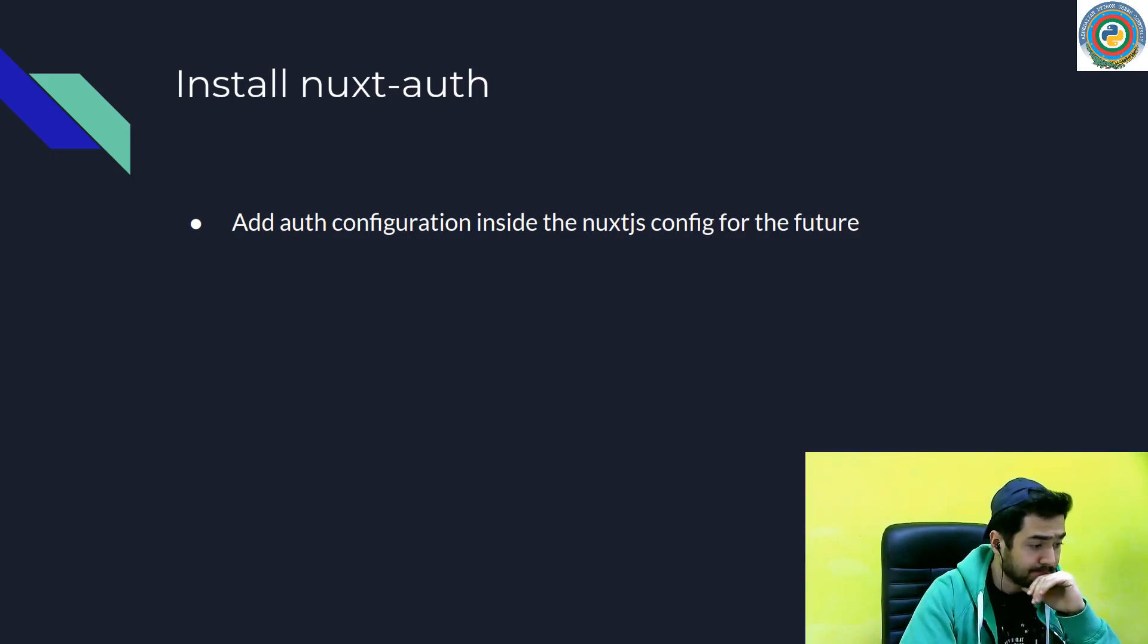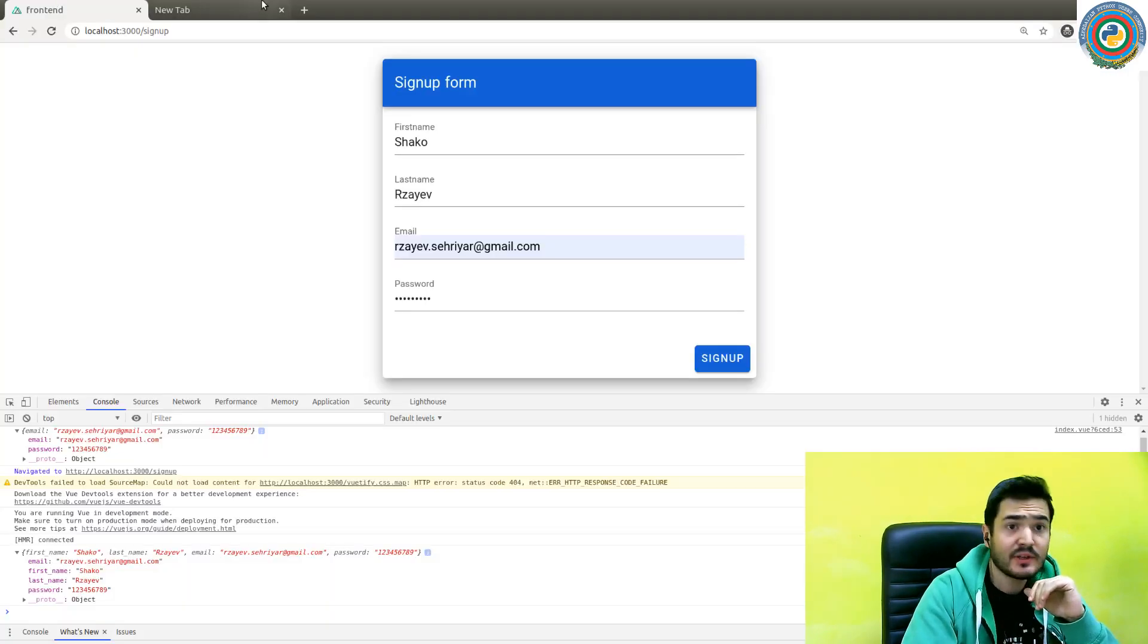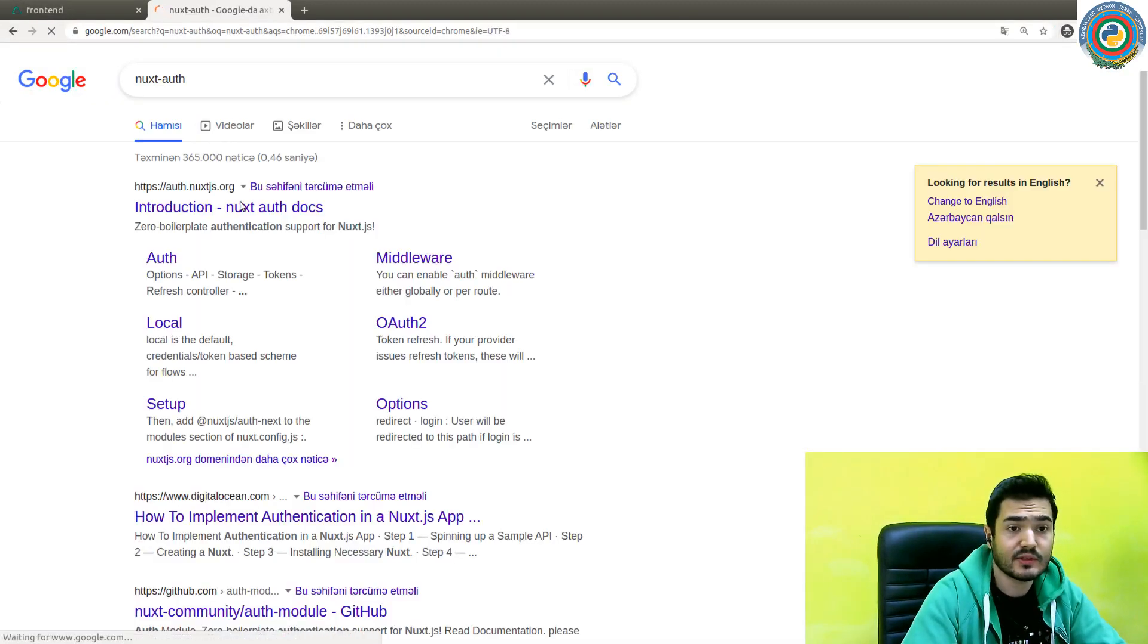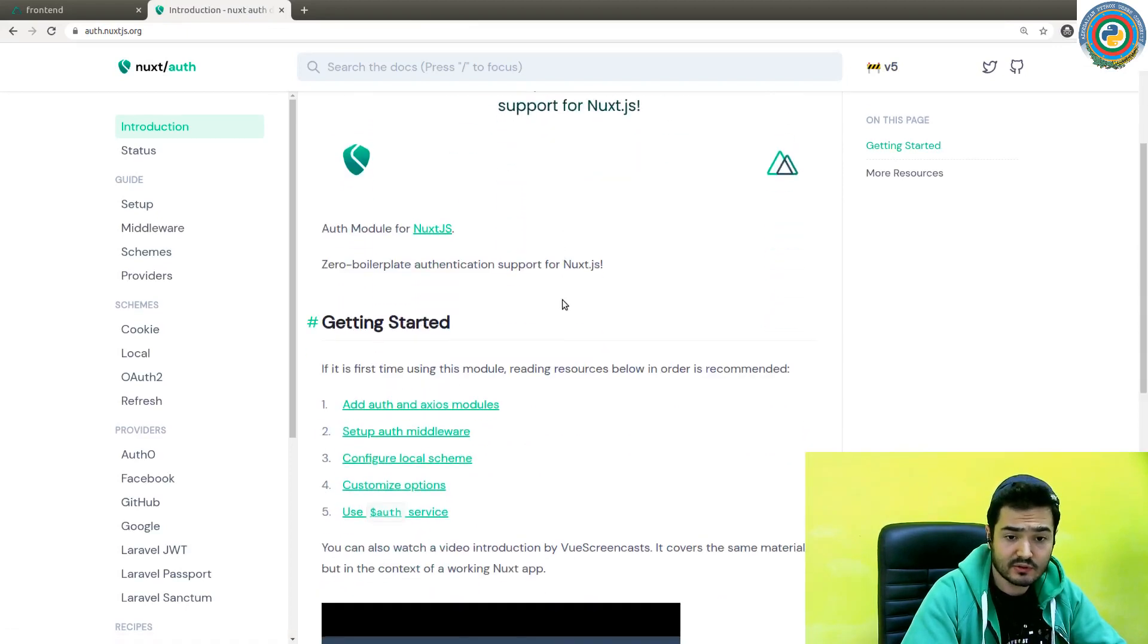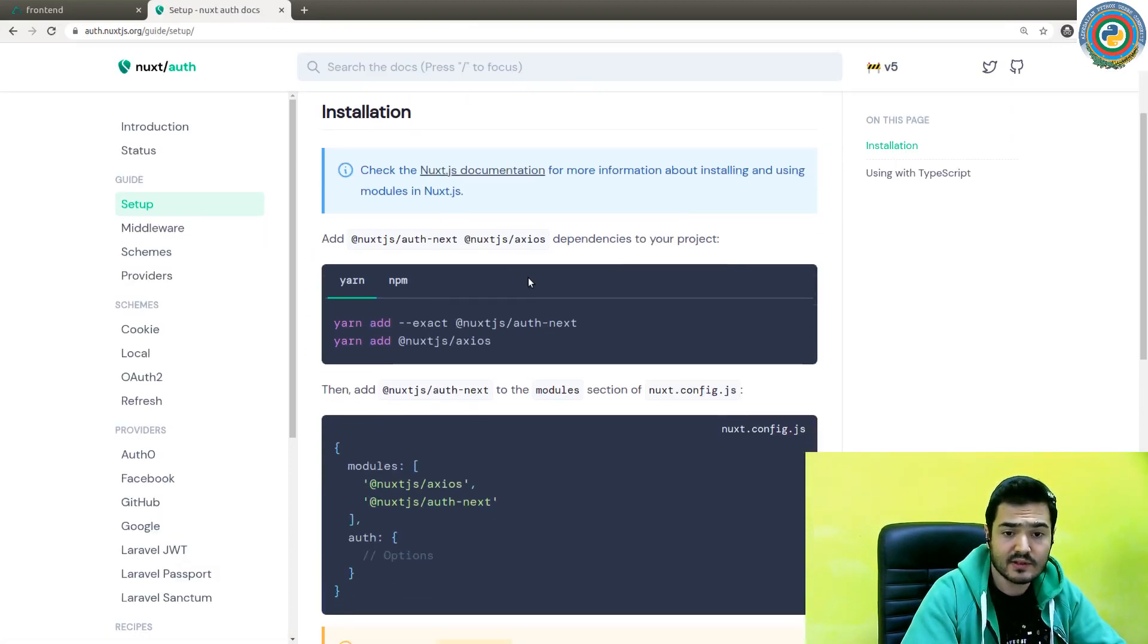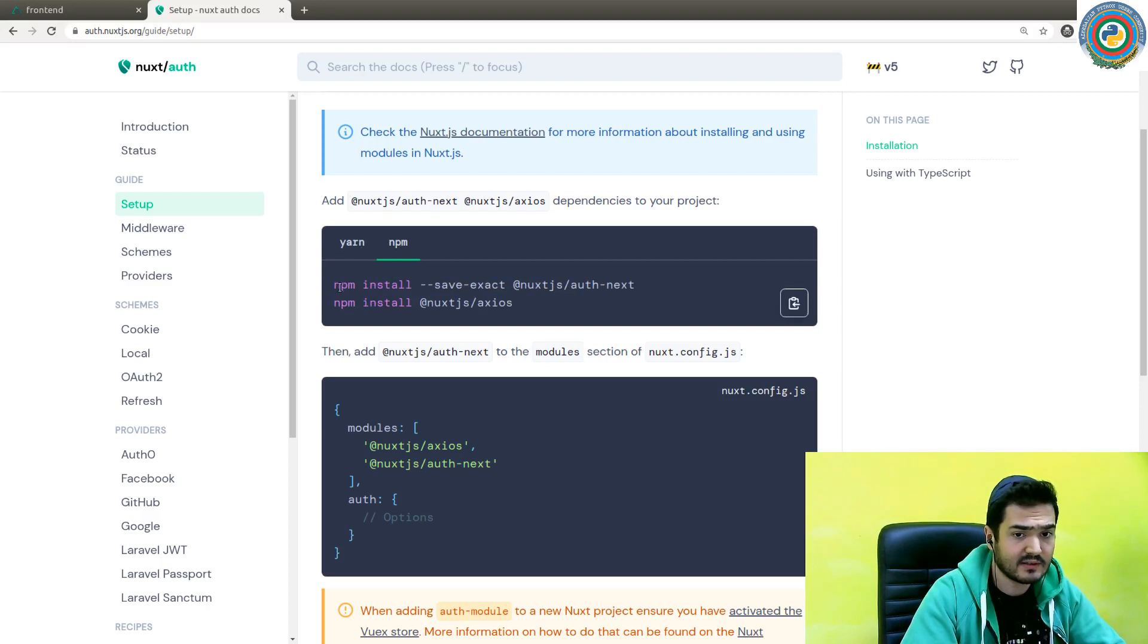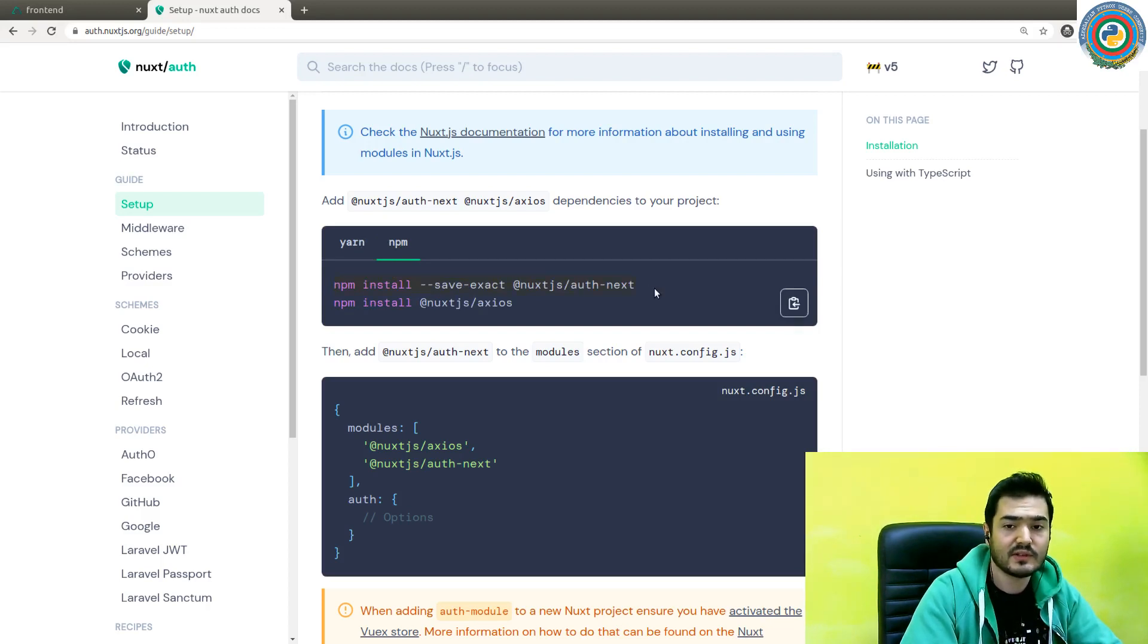So basically, what we need here is search for nuxt-auth. And this is an introduction, documentation, and there's an installation process. So if you are using yarn, let's do this with yarn add. And if you're using npm, just use npm install.